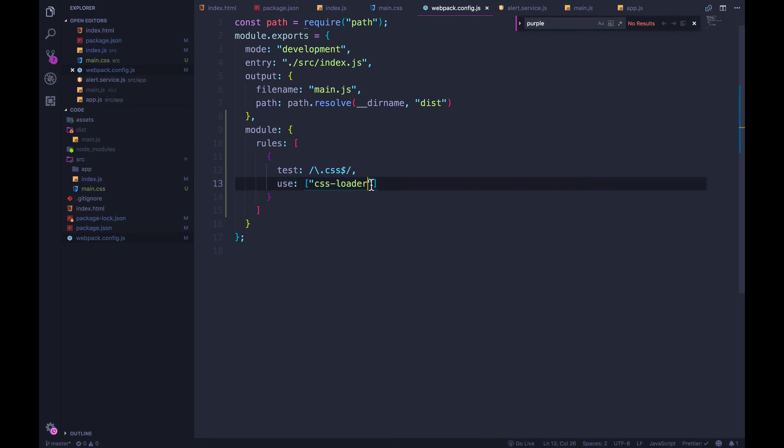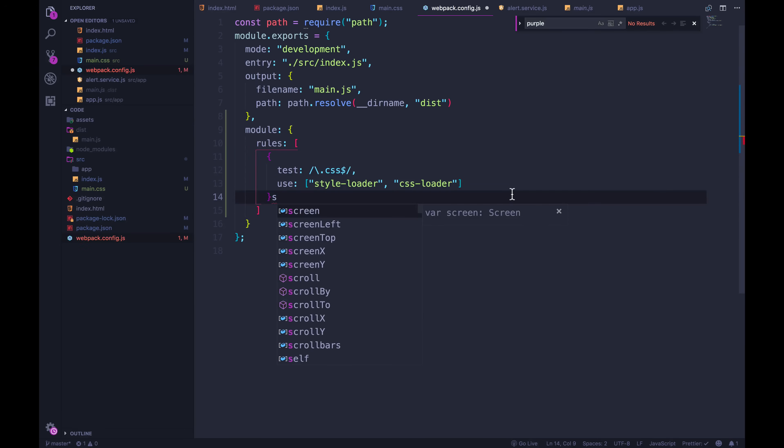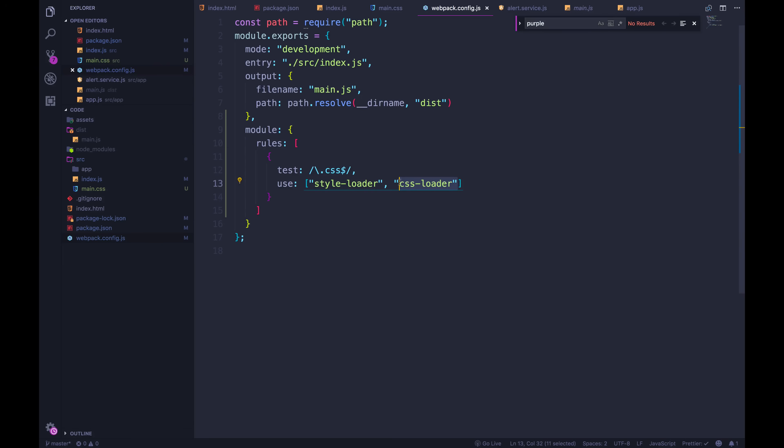We need to make sure this happens first, we have to translate the JavaScript before we can inject. So you might think we would put style loader second, they actually load in reverse order. So we need to put style loader here, and then CSS loader. So when it encounters a CSS file, it's going to start with CSS loader, translate it to JavaScript, and then inject it via style loader. Let's see if it works. I'm going to build npm start.